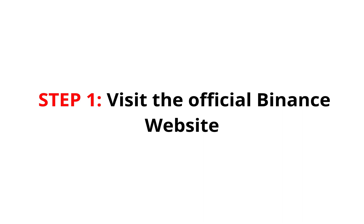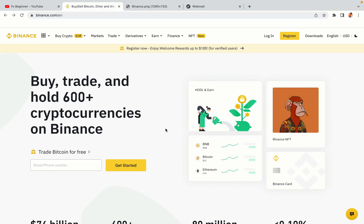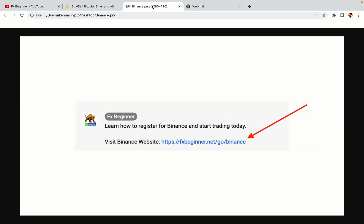Step 1: Visit the official Binance website. In the description of this video, I have provided the link to the official Binance website. Do well to use the links to avoid going to the wrong website. When you click the link, you'll be taken to the official Binance website.